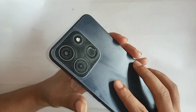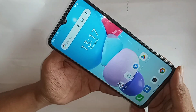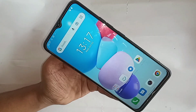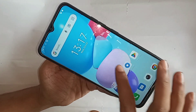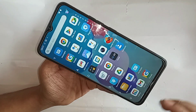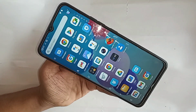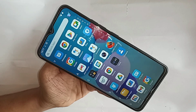The problem is the back button, home button, and recent button are not showing on this phone display. This phone is ITEL A60. Today I will show you how to show the back button, home button, and recent button on this phone display.